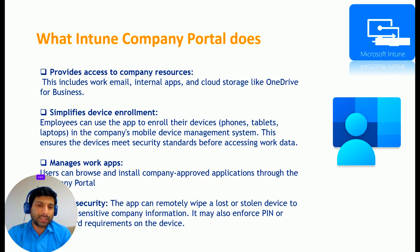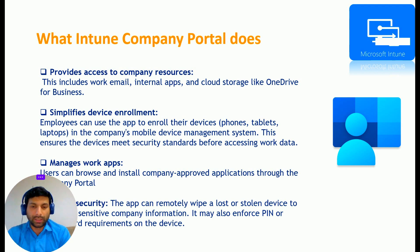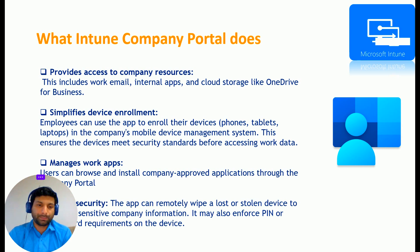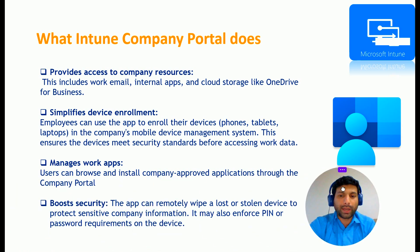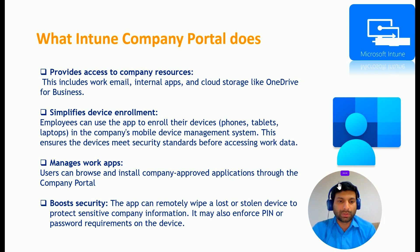This ensures the device meets the security standards before accessing work data. So they verify all the security standards before accessing the work data. And the third advantage is that it manages work apps.